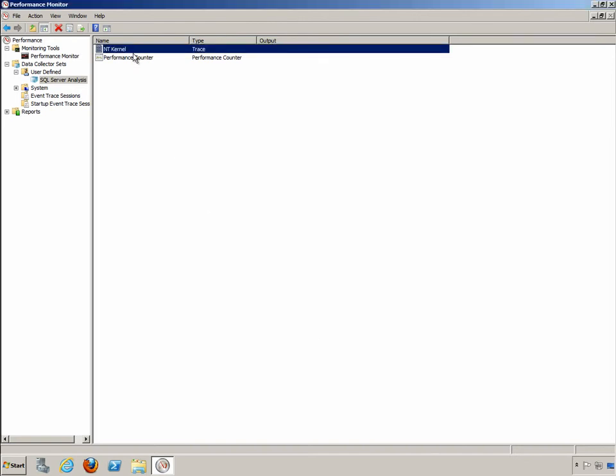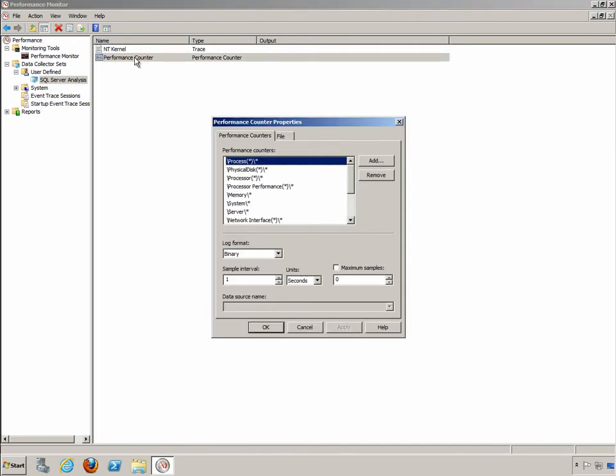We'll accept that, click Cancel, and then if we go into the performance counter you can see that we're looking at processes, physical disk, the processor, processor performance, memory, system, server, and there's more.